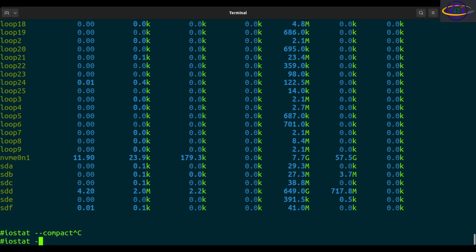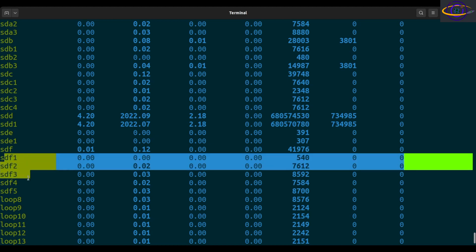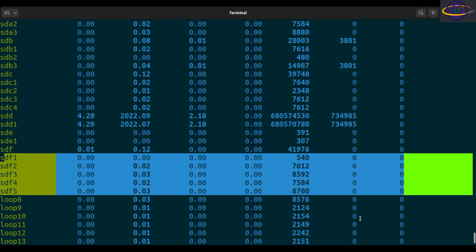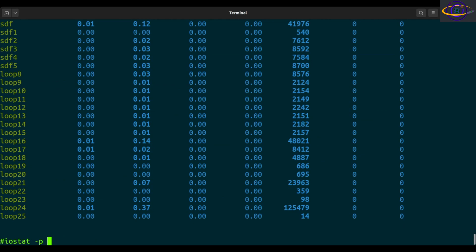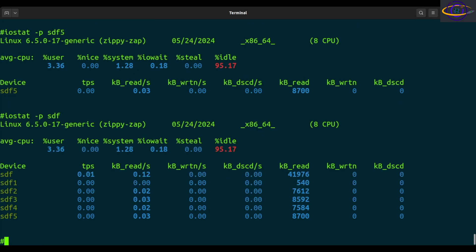If you want to display partitions, you can do dash P, and instead of just showing the whole disk — like SDA, SDB, SDF — it will show all individual partitions on that disk, for example all five partitions on SDF. You can also specify all to see all partitions including unused ones, or specify a specific partition like SDF5, or just the disk name SDF to get all partitions for that device only.